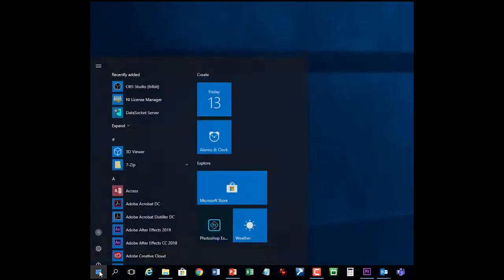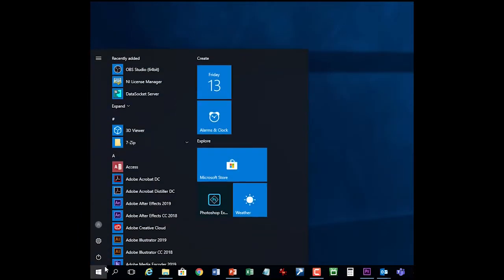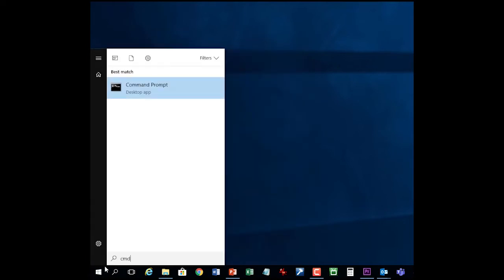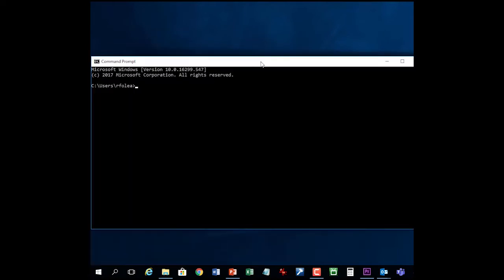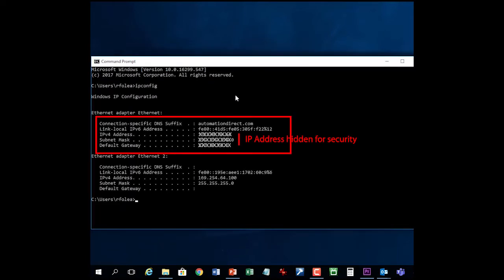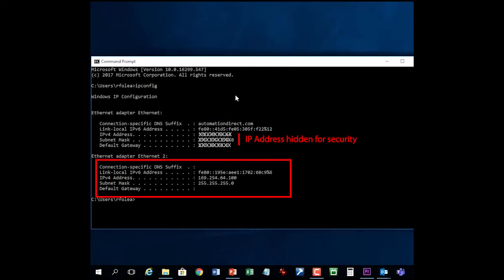By the way, you can always check that by running the Windows command prompt app and typing IPconfig. This is my company network and this is my new USB to Ethernet adapter. And I see that the IP address got assigned correctly.